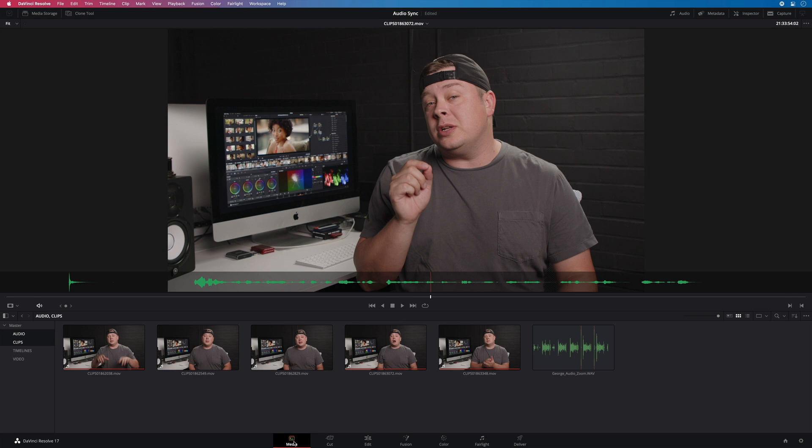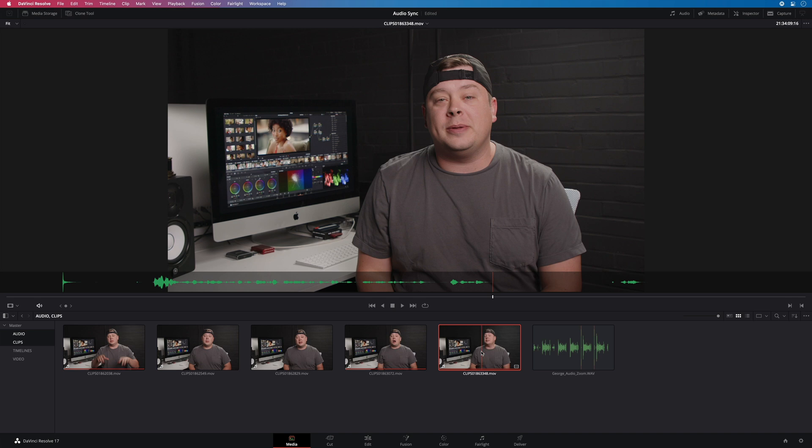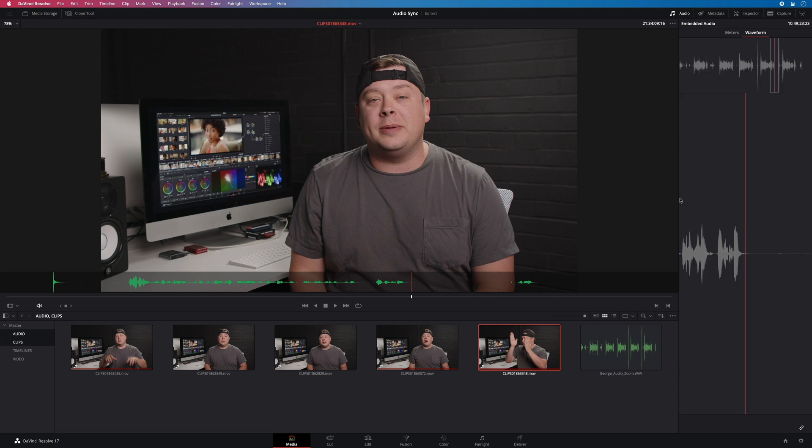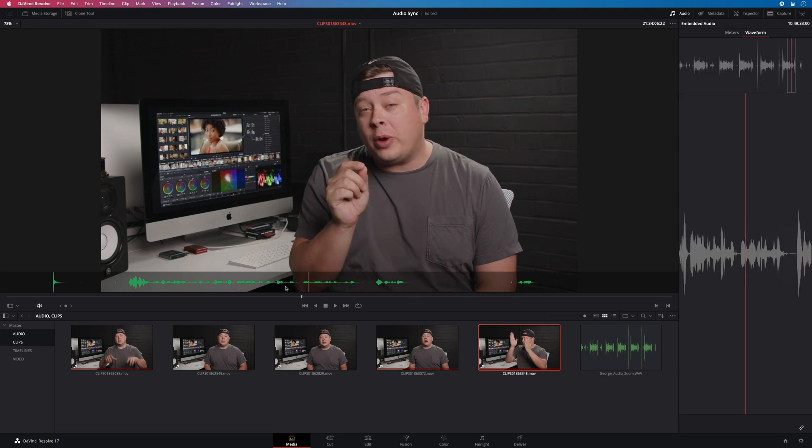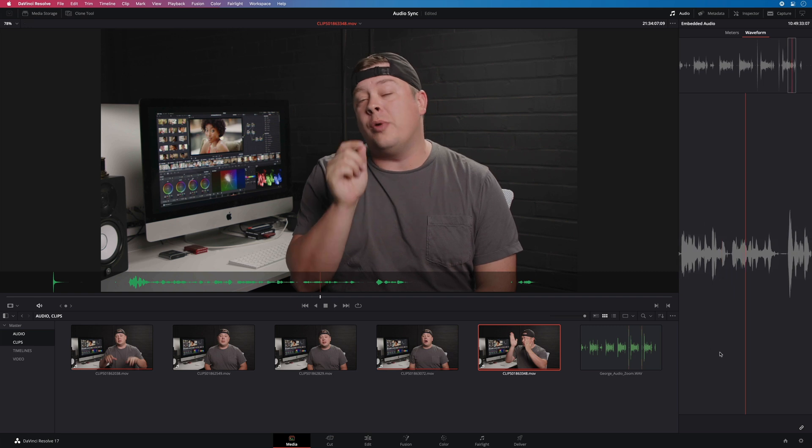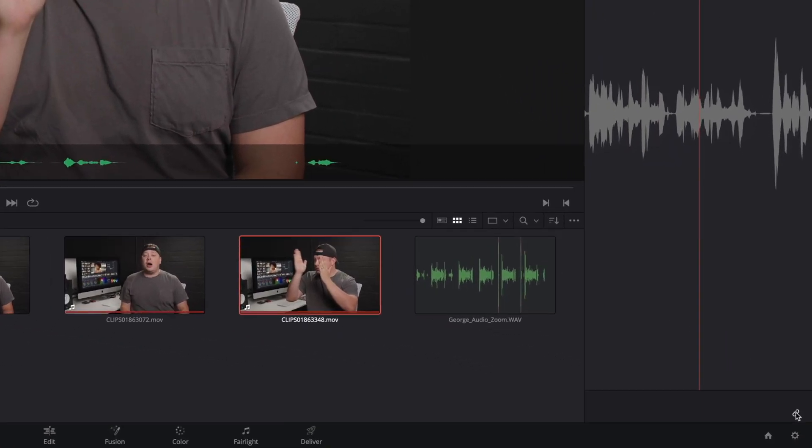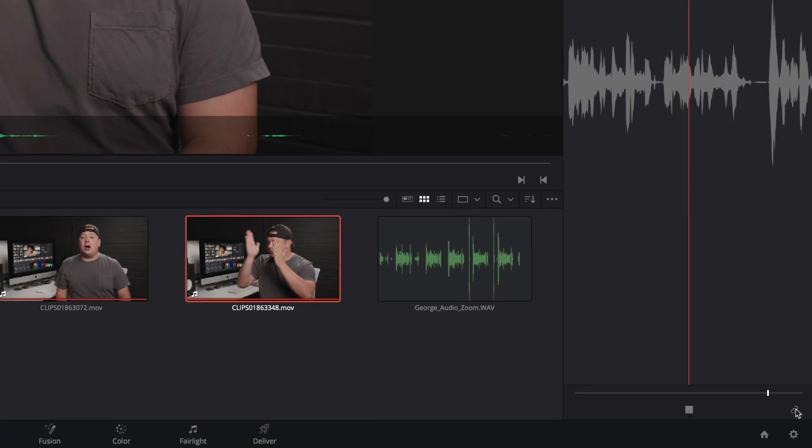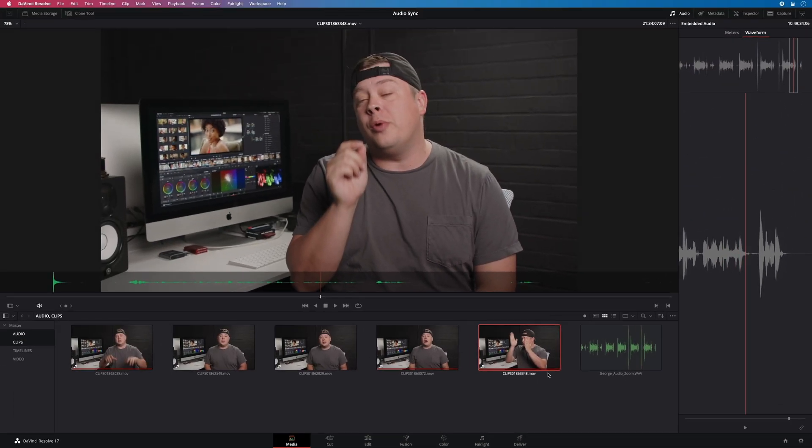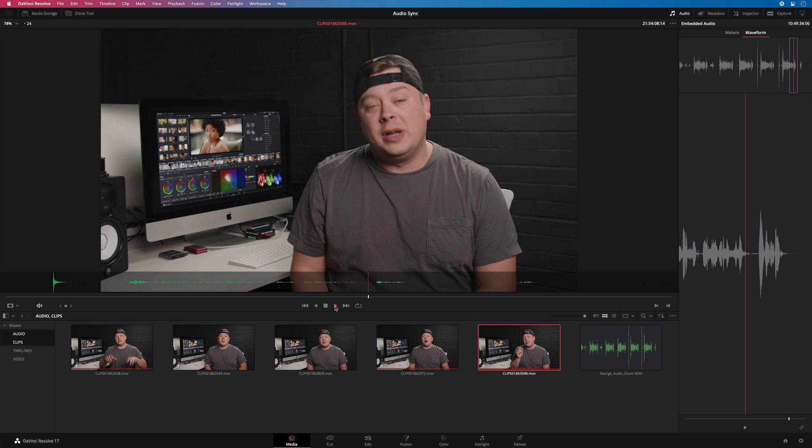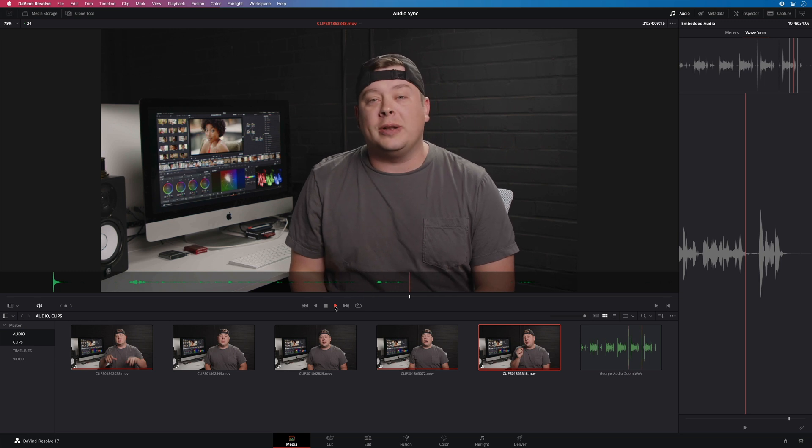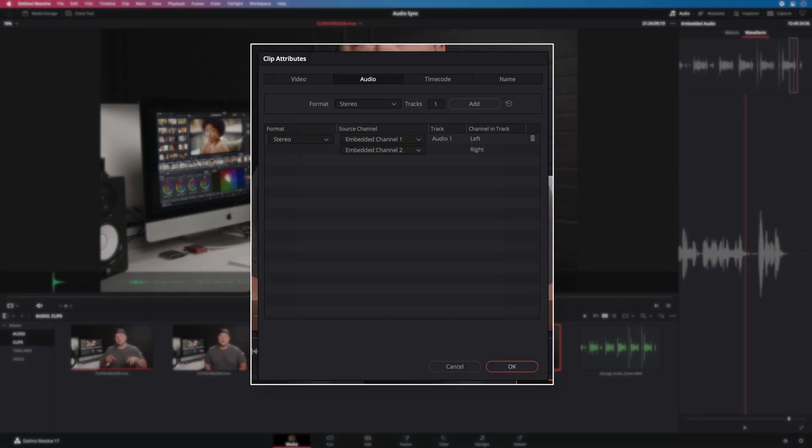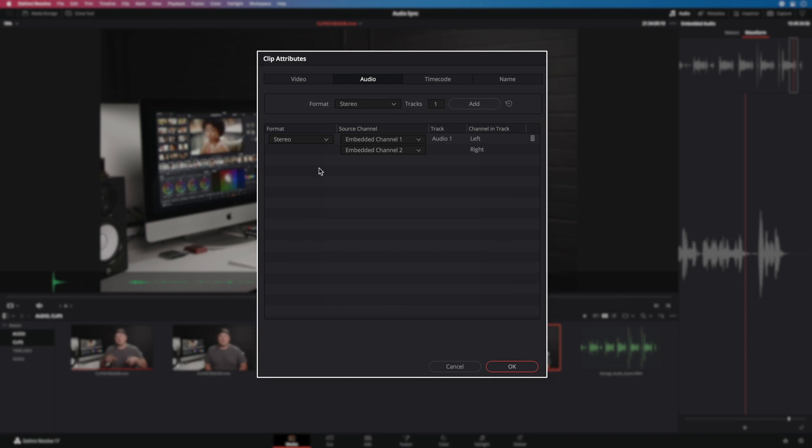If you need to unlink a clip with the audio, it is the same workflow as the manual technique. Go to the media page. Open the audio panel. And you will see inside the attributes of the clip that the linked channel won't be available anymore.